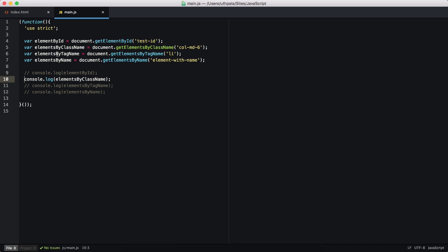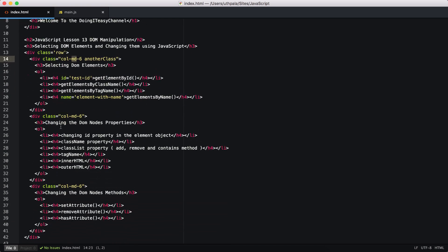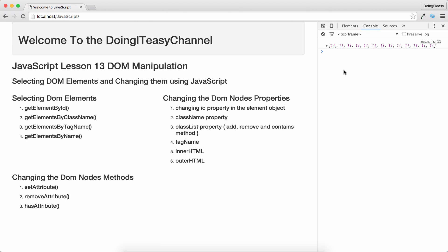Similarly, getElementsByTagName gets elements by tag name. I've passed in the list item tag name to this function. If you want to select by class name, pass in the class name; by ID, pass in the ID; by tag name, pass in the tag name. We have many li tags, so we get a long NodeList — 13 list items.